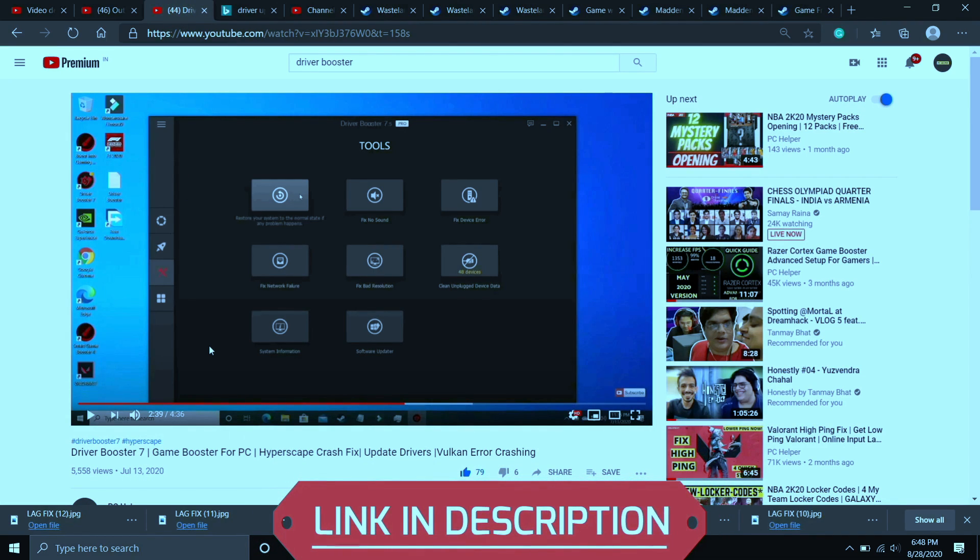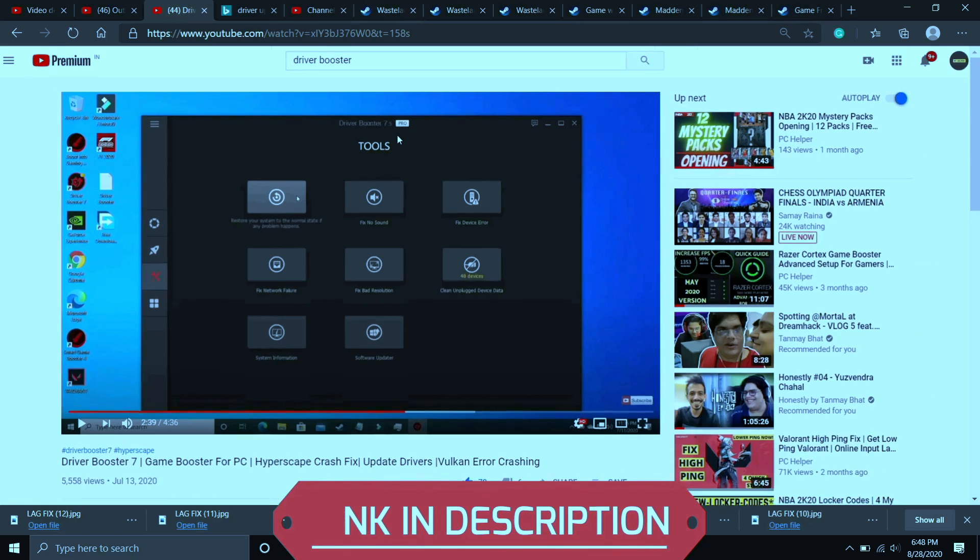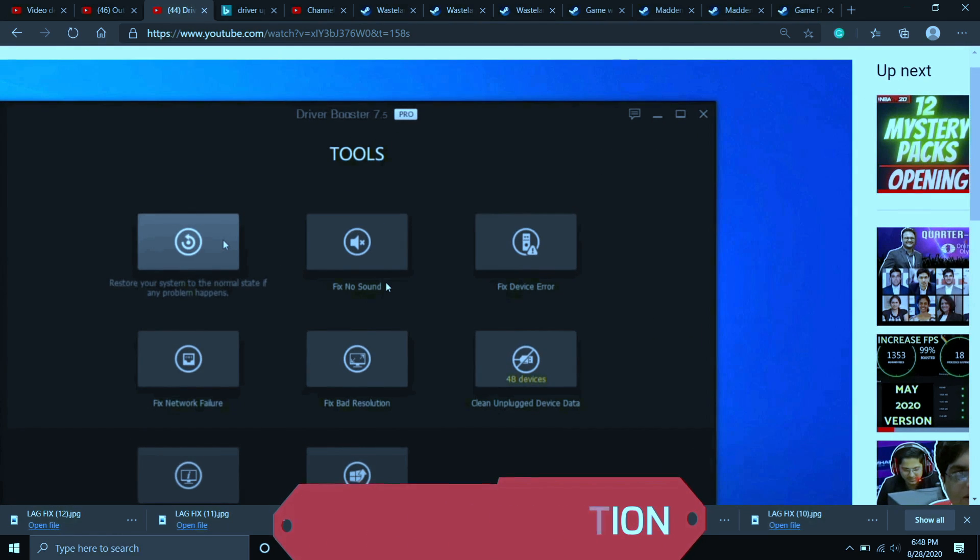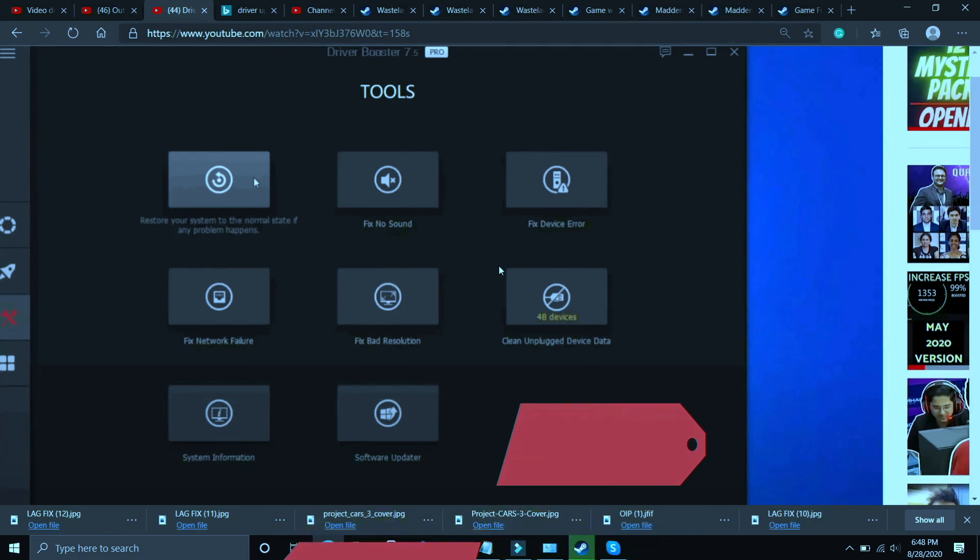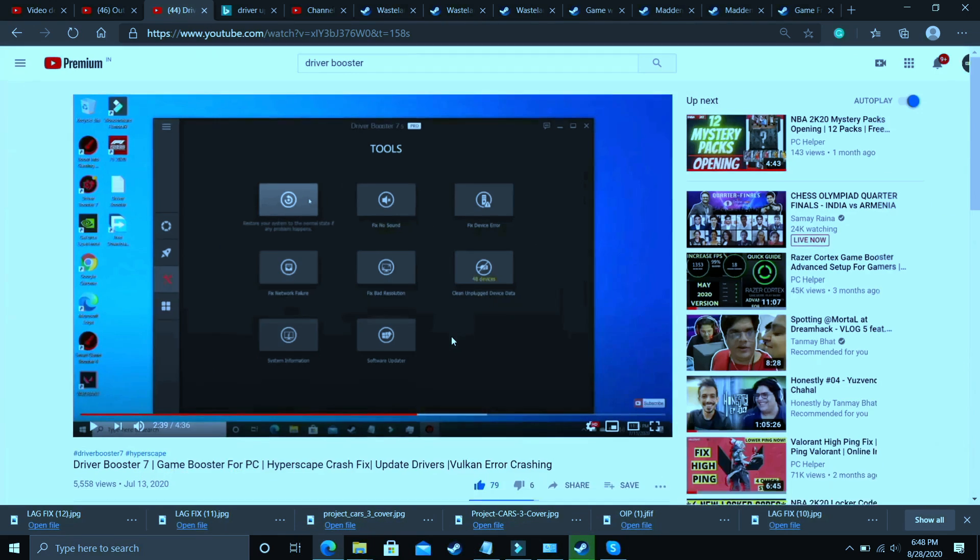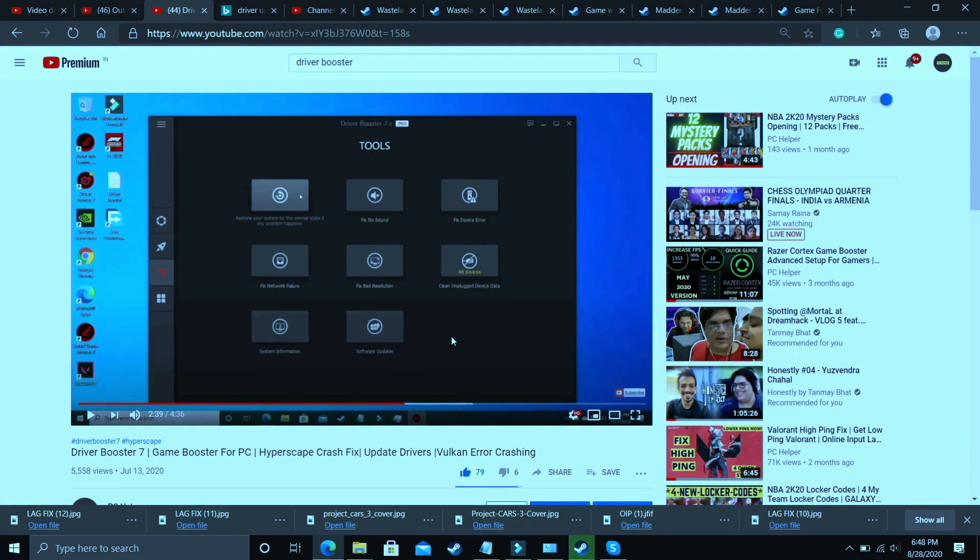In this video I have shown how to download this software, install this software and use it to update your drivers. Also it has many interesting tools like you can fix no sound issues, fix device error, fix network failure, fix bad resolution. So you can do these things also but it's still up to you.